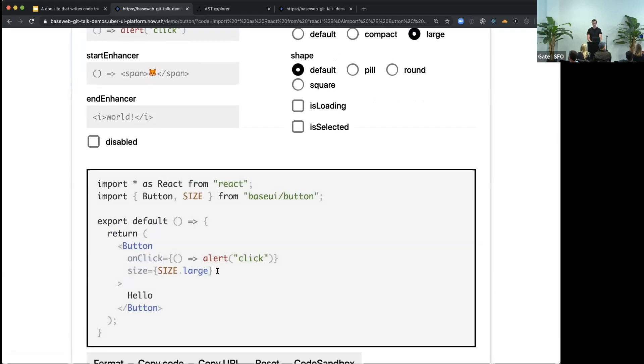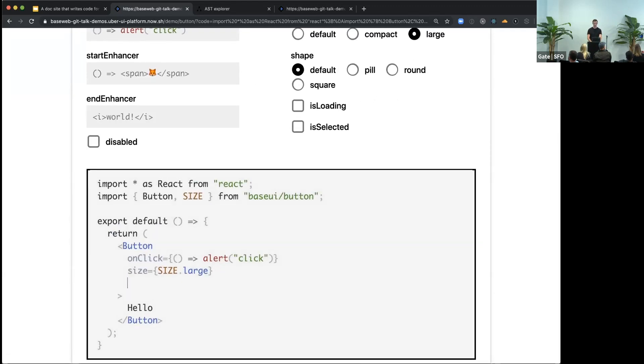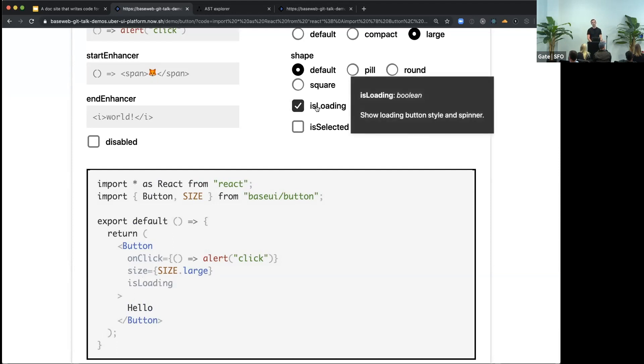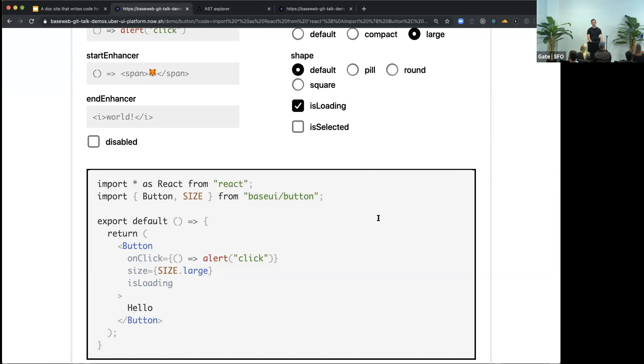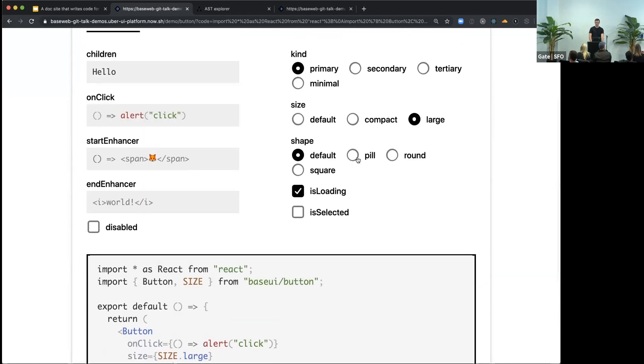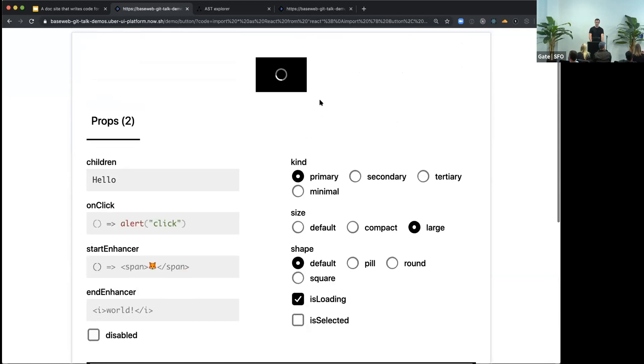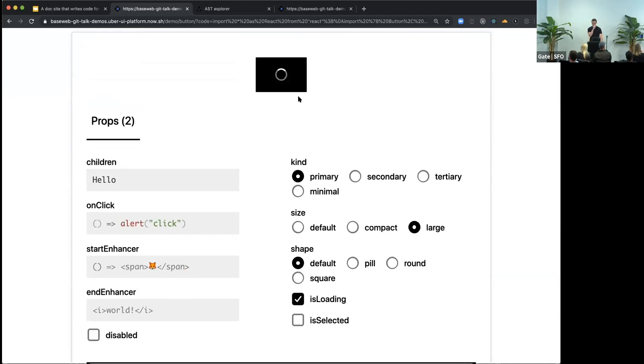And this actually works both ways. So I can go back to the code and, for example, add back again this loading prop. And now this checkbox also got checked. So all these three things are always in sync and are very interactive, and you can play with them.